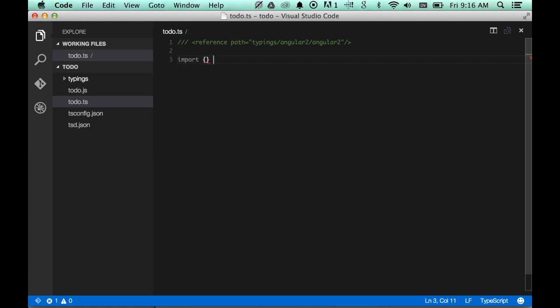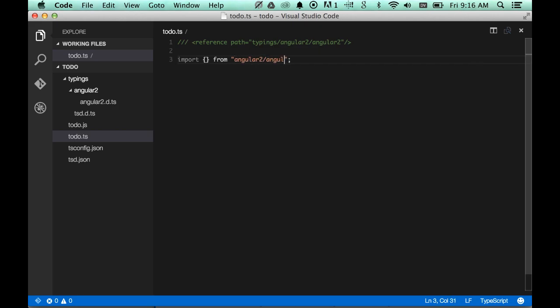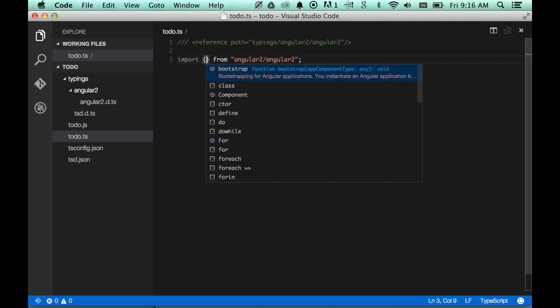The next thing I'm going to do is bring in the typings we downloaded. And now I should be able to import from all of the namespaces declared in that file. So, bootstrap. We're going to need this. Note that the documentation shows up here in the completion pop-up.